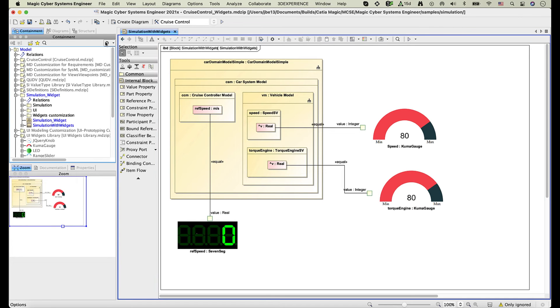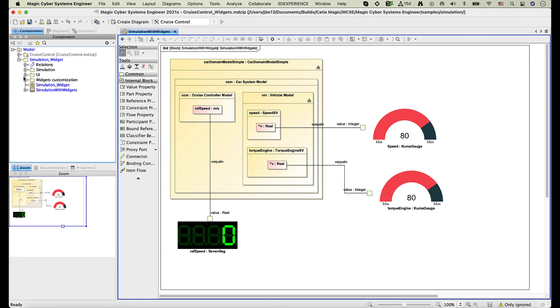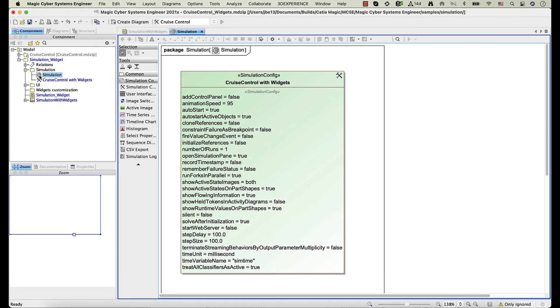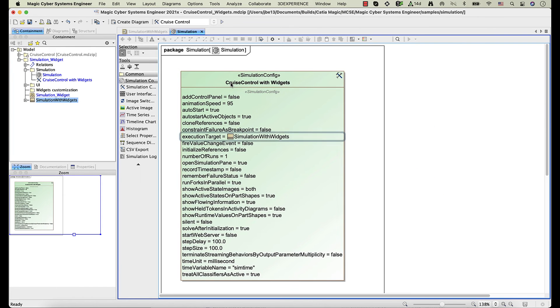Now let's run the simulation configuration, whose execution target is this Simulation Context block.